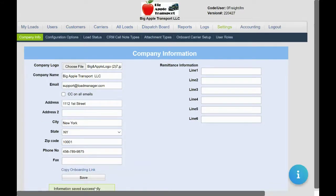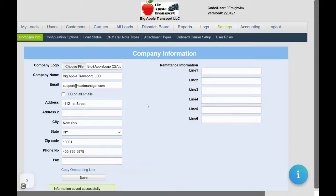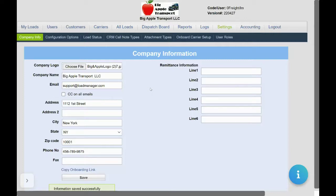Now your logo appears on the top of your screen and will also show on relevant documents. To set up more than one company in Load Manager, look at our description below for a link to the multi-company setup video.